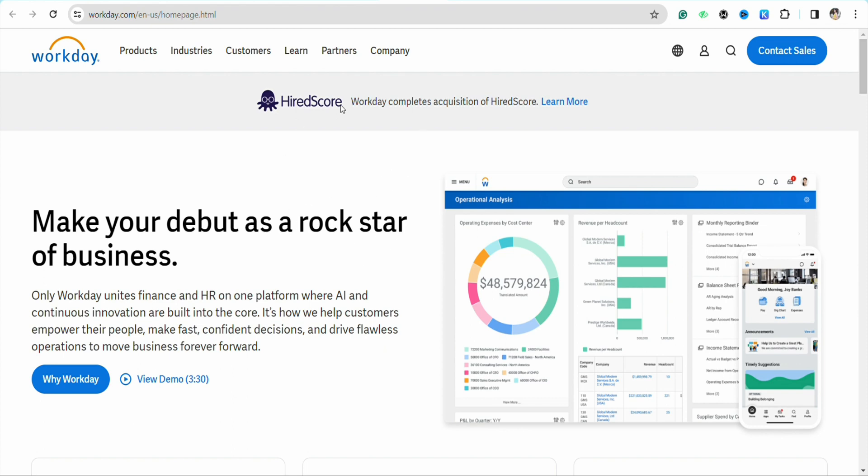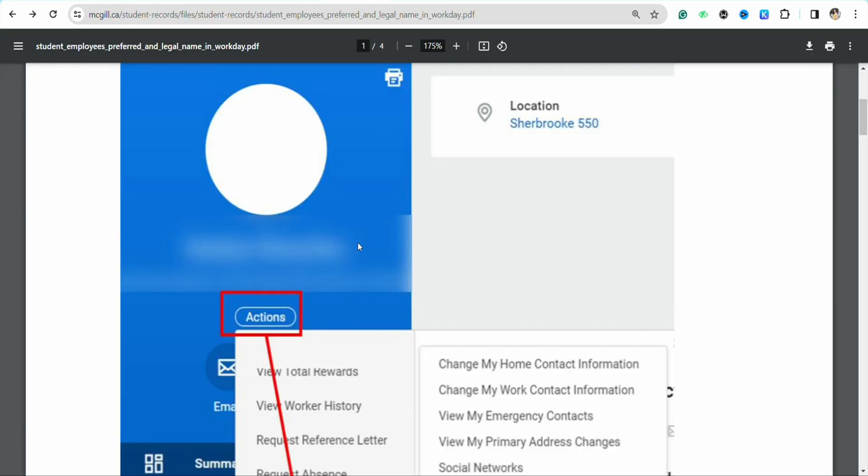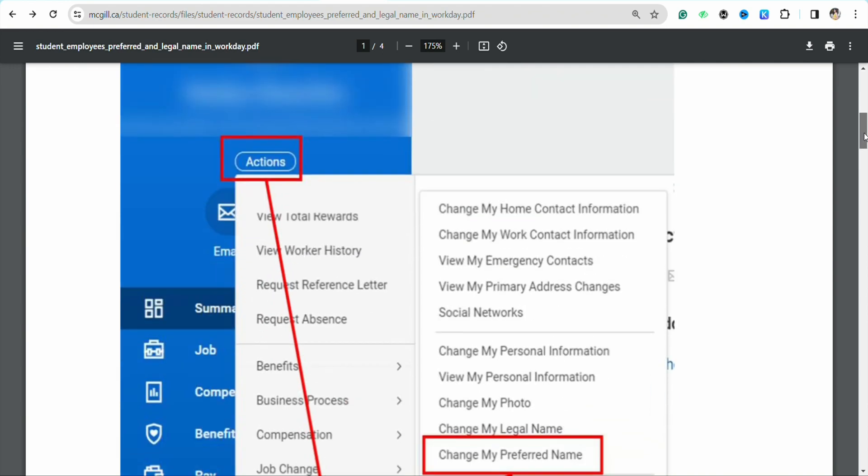There you will see the Actions tab. Tap on it and a dropdown menu will appear where you will be able to see the option called Personal Data at the bottom.